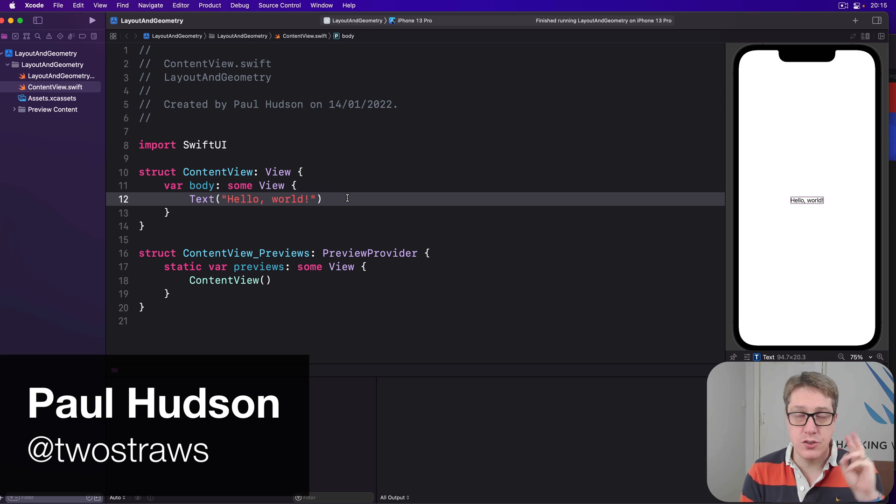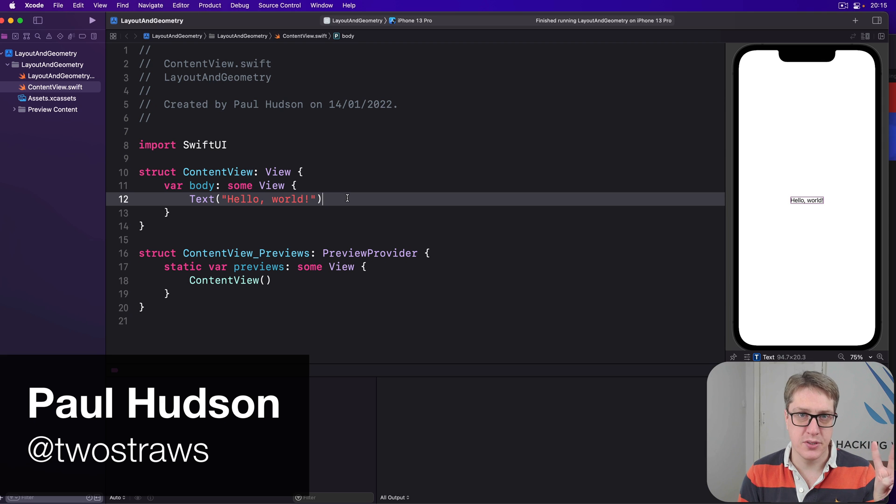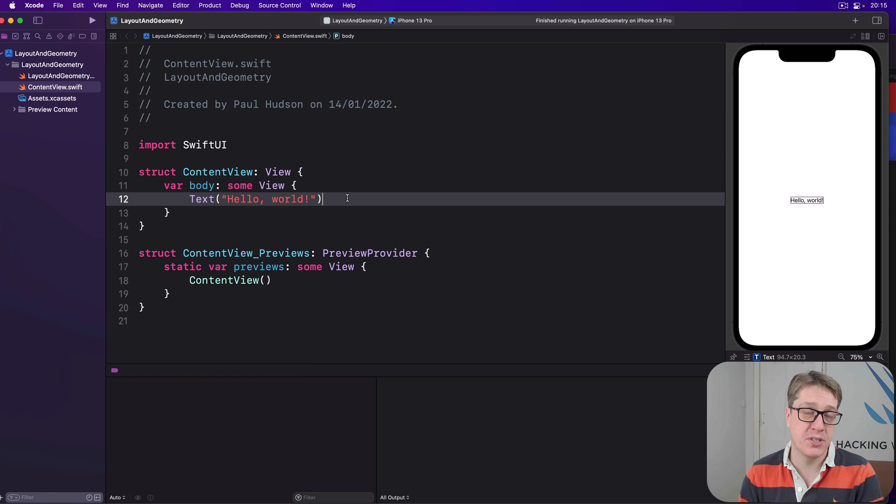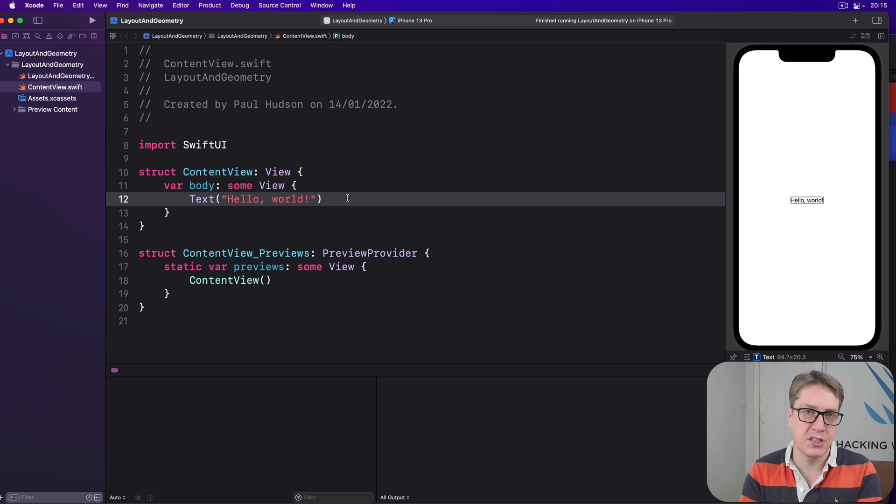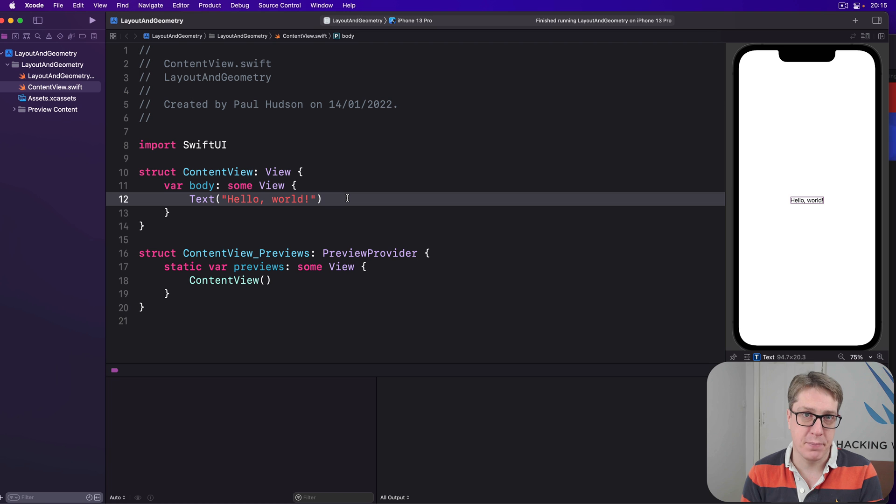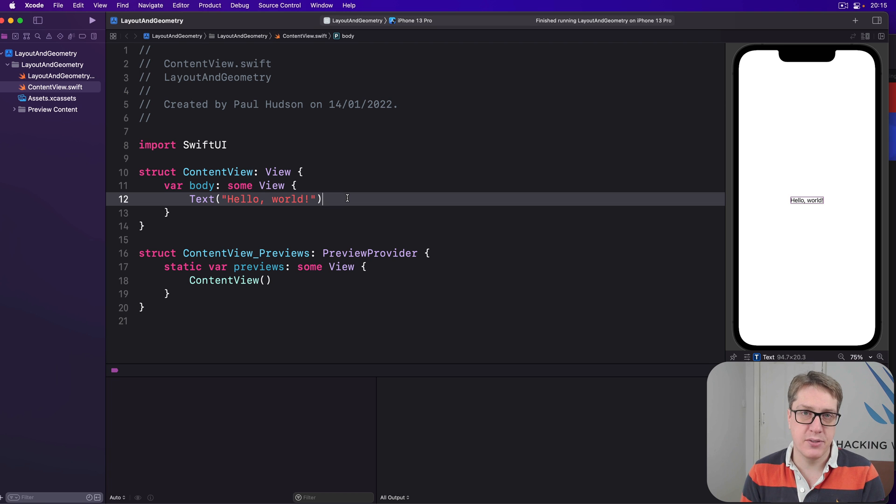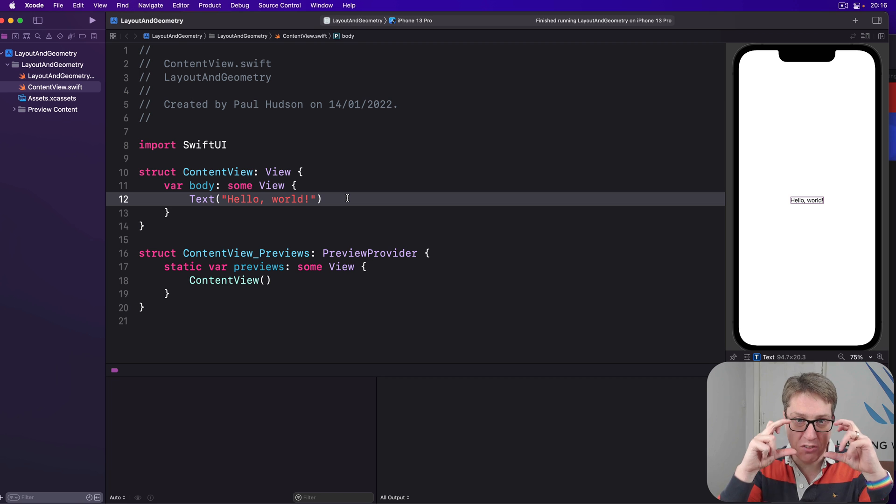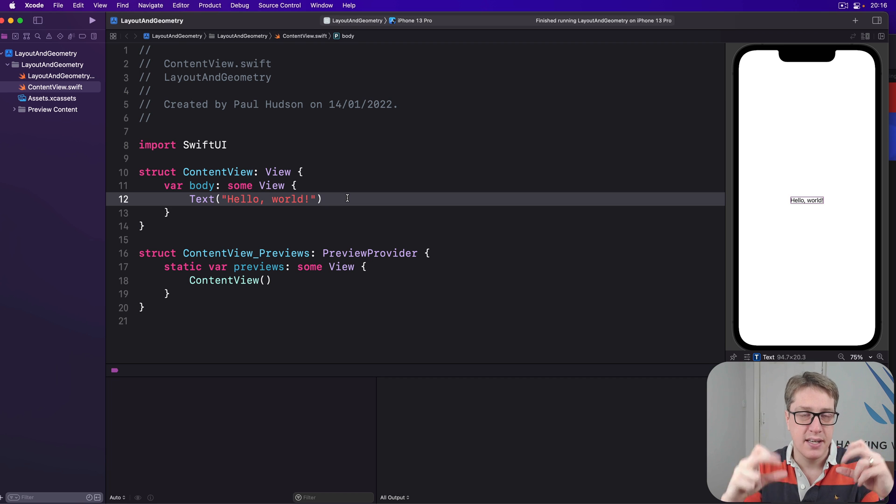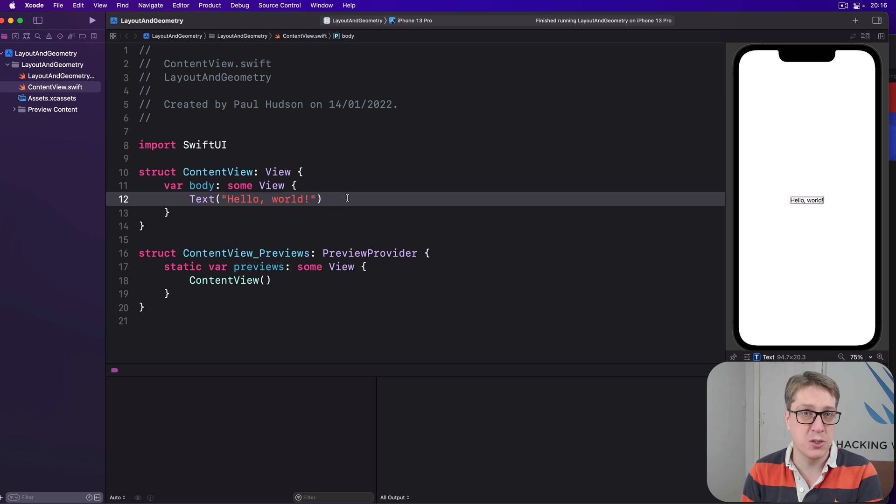SwiftUI gives us two ways of positioning views. One is absolute positioning using the position modifier and one is relative positioning using the offset modifier. These two might sound similar, but once you've got a better idea of how SwiftUI positions views inside their frames, then the differences between these two become clearer.